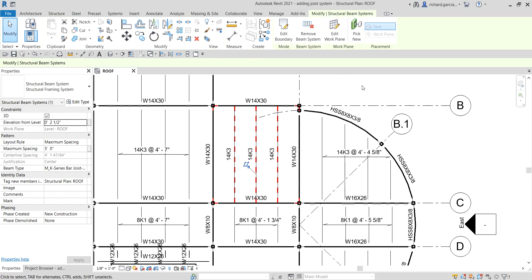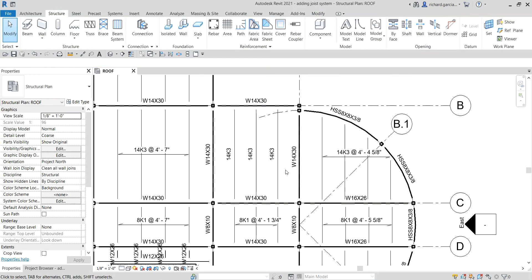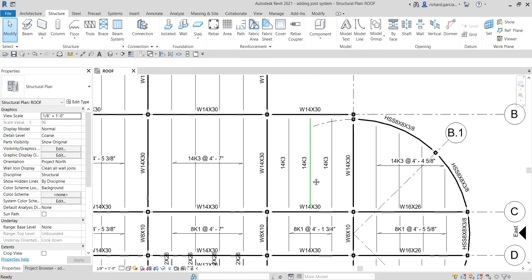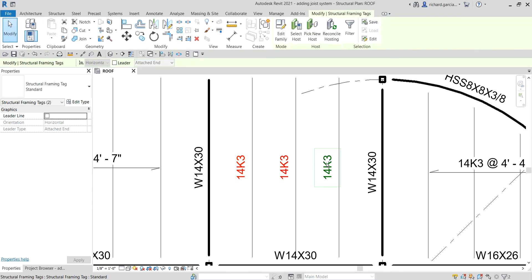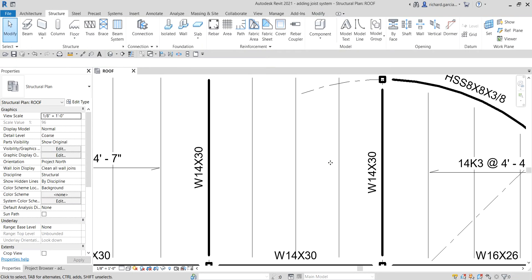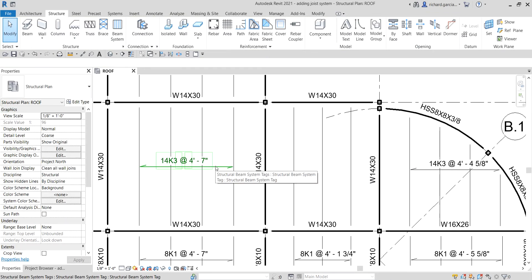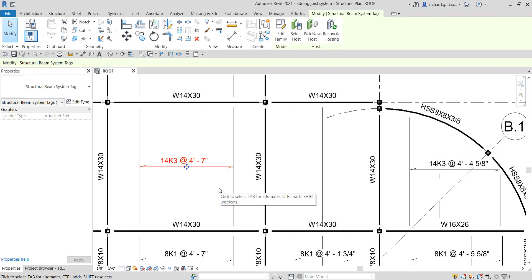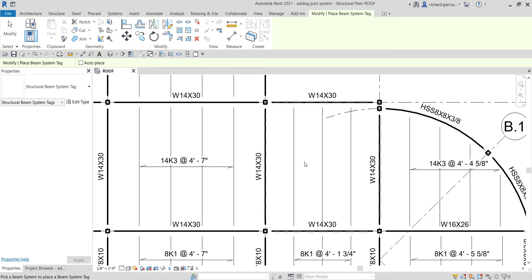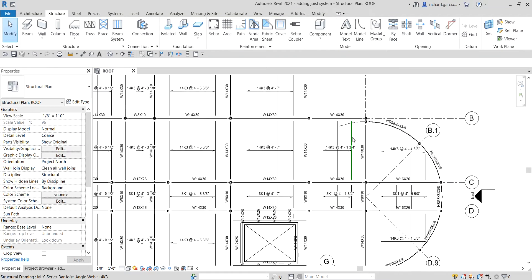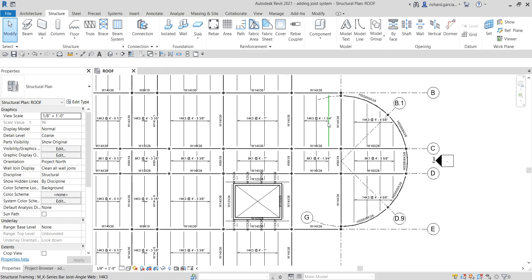If you don't want the default tag type, delete those tags. Then use Create Similar — type CS, which stands for Create Similar — to create a matching tag. Pick a reference tag, align it, and place it where needed.